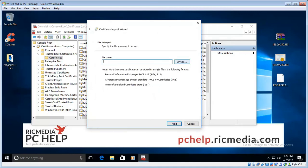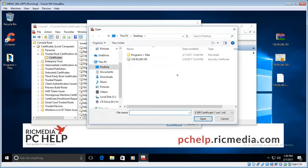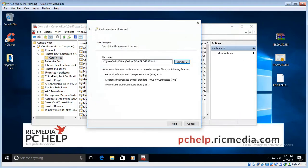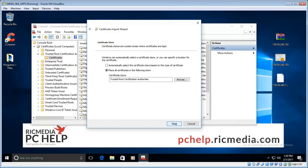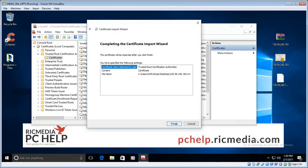Now we browse for the actual file. I've got mine on my desktop there, so I just double-click on it and then click next. And we want to leave that place all certificates in the following store and make sure that says trusted root certification authorities, and then click next and then click finish.